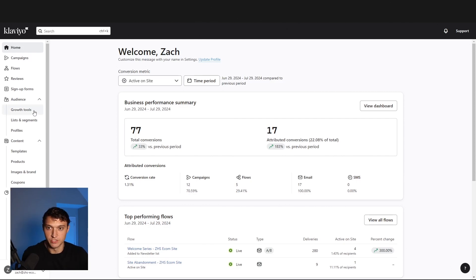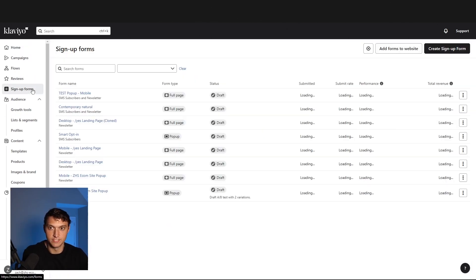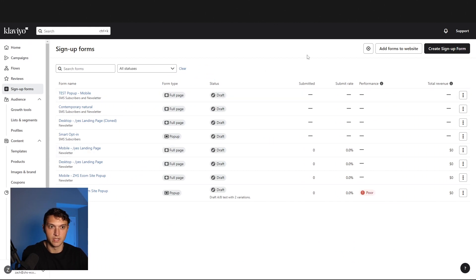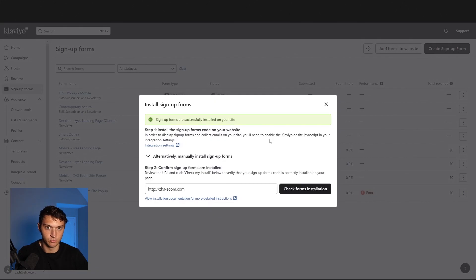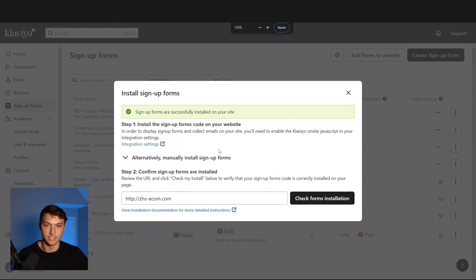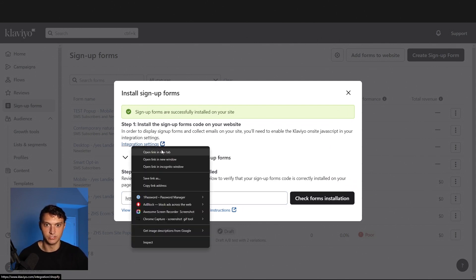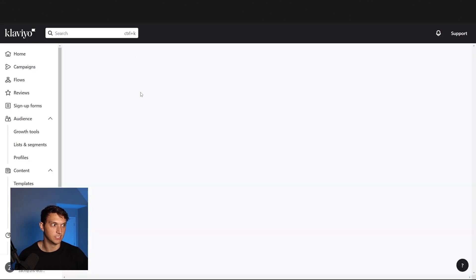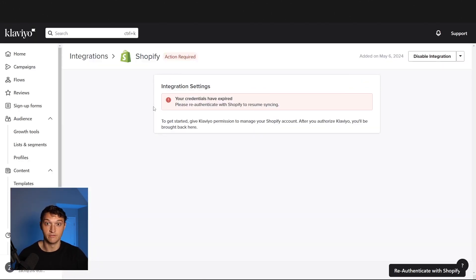First, you want to go over to signup forms and make sure that you actually have the code of the signup form on your website. You need to install the signup form code on your website — it's just going to be a small snippet of code that can go underneath the body tag. Just click this and follow the instructions they give you.